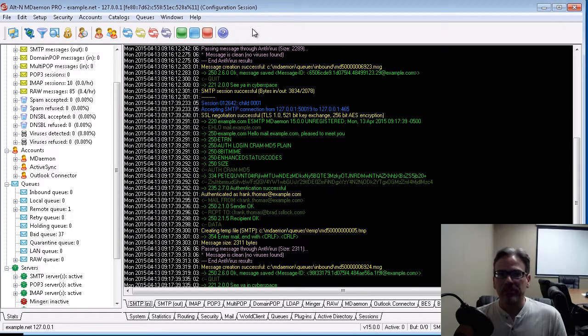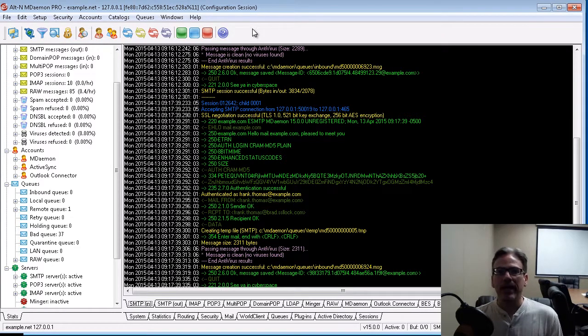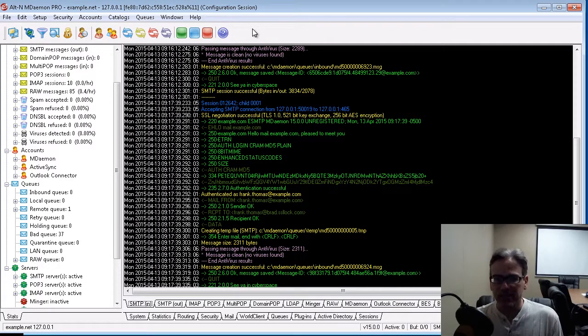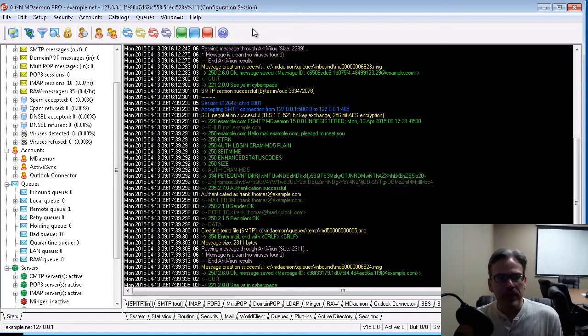Hi, it's Brad here with Alton Technologies. Today, I'd like to give you a quick overview of QN Statistics Manager in MDAMON.